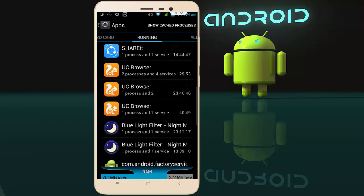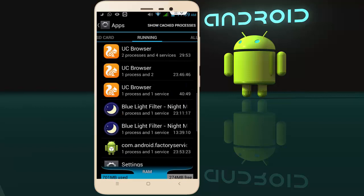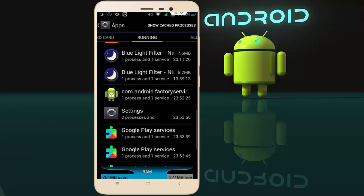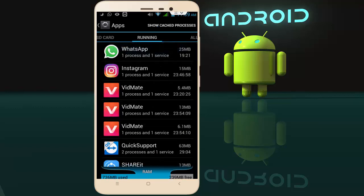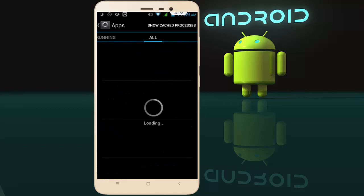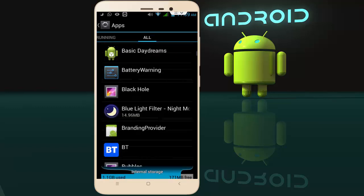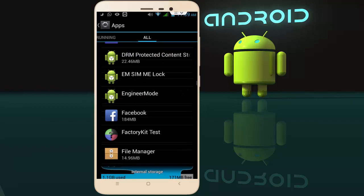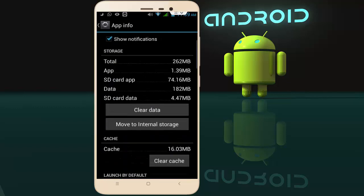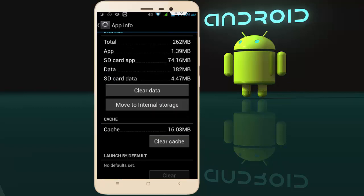Find out if your Facebook application is running. If it is running, stop it from here. After stopping, go to 'All Apps', scroll down, find the Facebook application, tap on it, and clear the cache and data of your Facebook application.